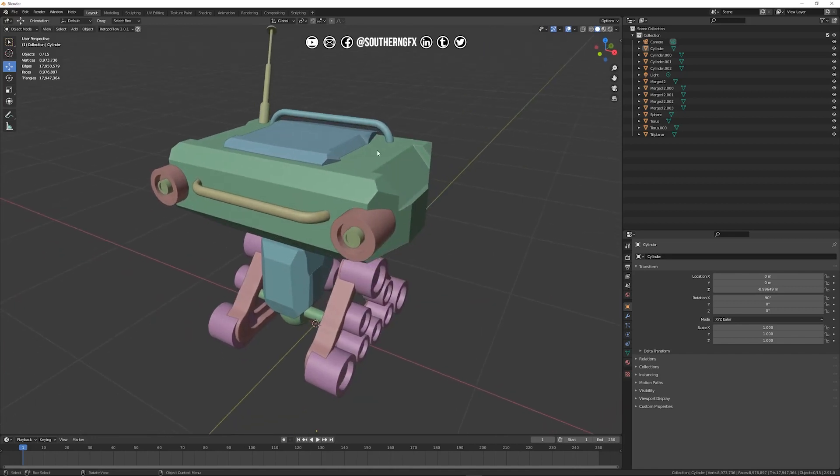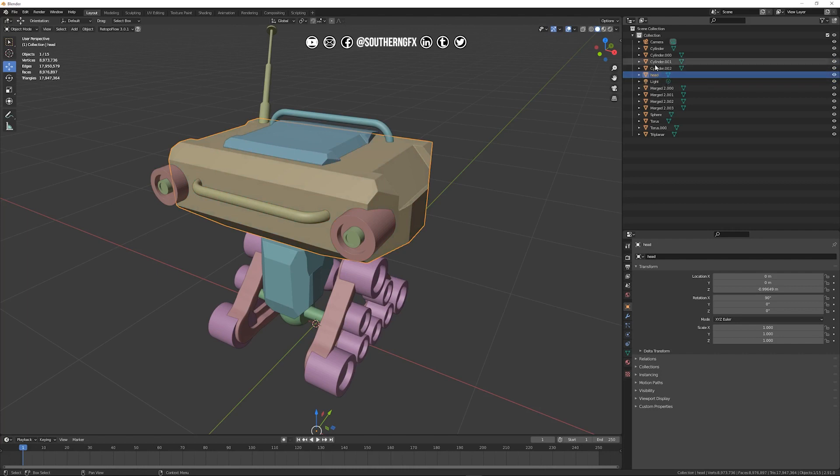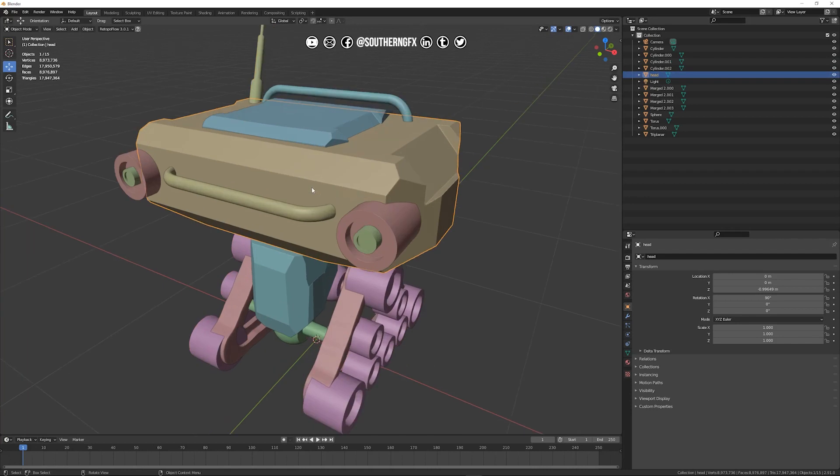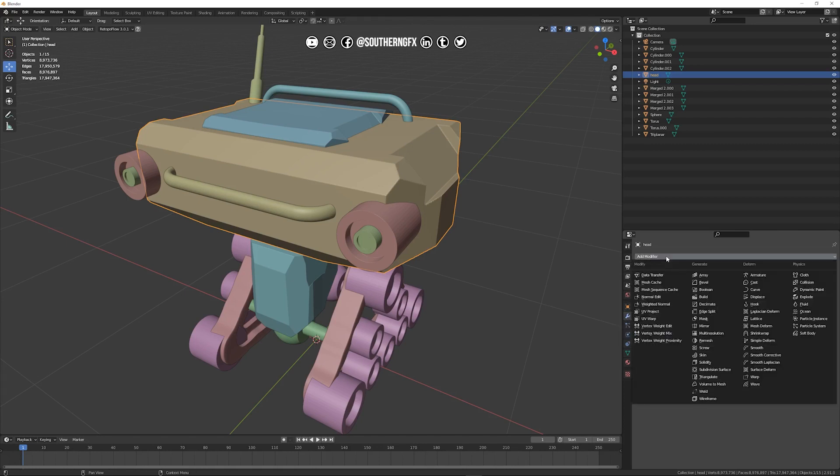So what we've got to do is bring each part down into a reasonable polygon count. So we'll take this one first of all which is the head. You can rename it if you want obviously you can just double click in here and go head and that just makes it so you see it's changed the colour as well there. So with that head I want to see that at a much lower polygon count. So we come down here with the head selected we'll go to modifiers and then add a modifier and we're looking for this one decimate.